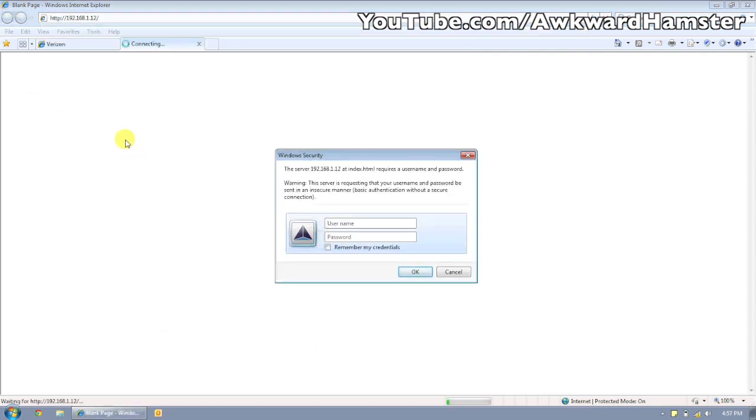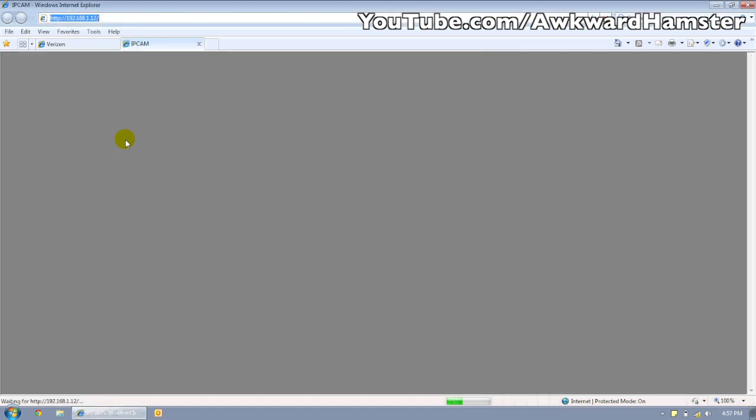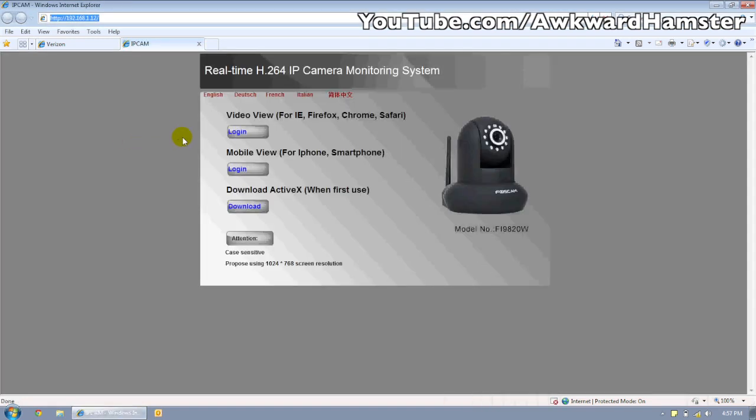Now, this comes up. It doesn't say FOSCAM, but I know this is the FOSCAM admin. So I'm just going to log in with the FOSCAM default user ID and password, admin for user ID and admin for password. There, I'm in.